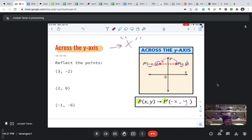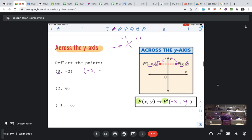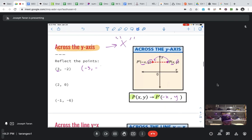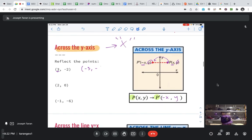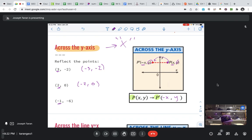Let's go through the examples the same way. My X value is the one that's opposite: if I have a positive 3, the opposite would be negative 3, and we keep the negative 2 the same. If I have positive 2, the opposite would be negative 2, and the 0 stays the same. If I have negative 1, that changes to positive 1, and negative 6 stays the same. That's for reflecting across the Y-axis.